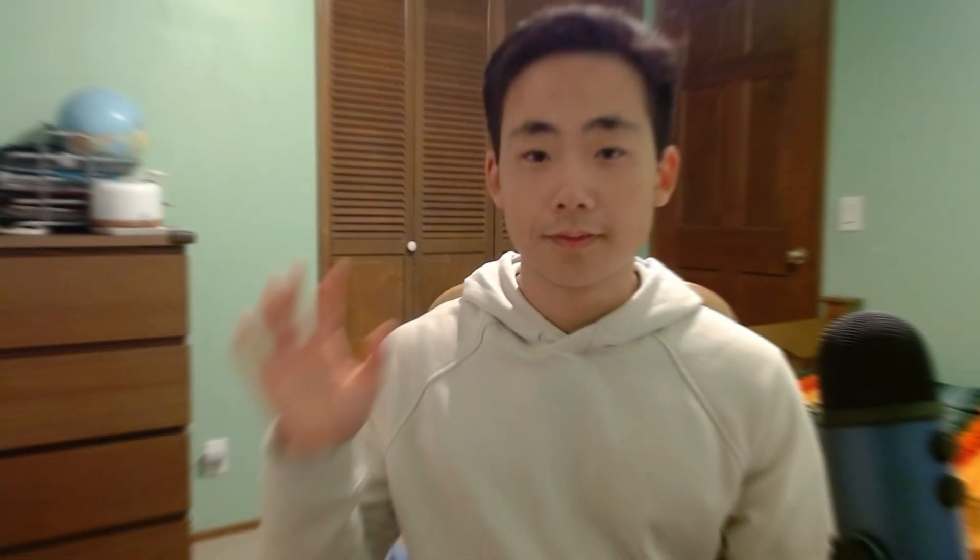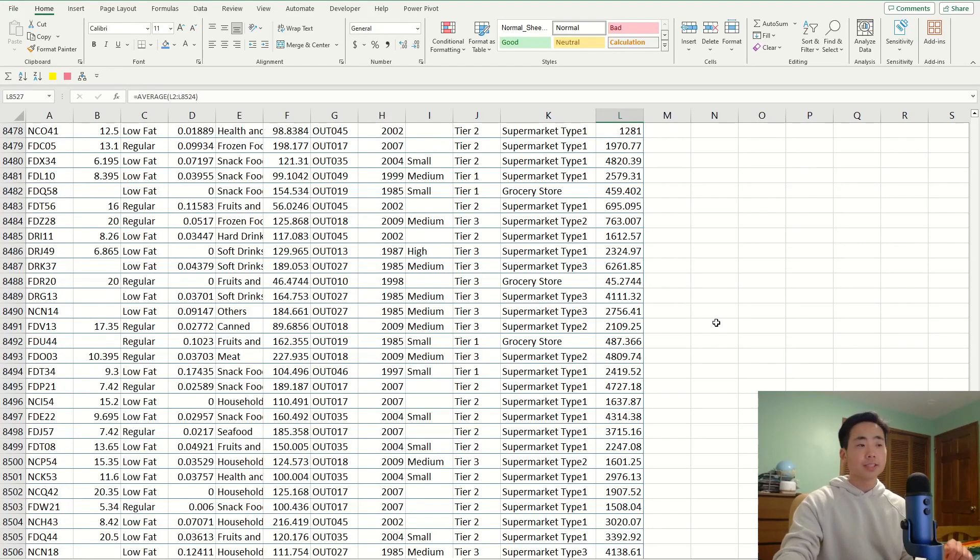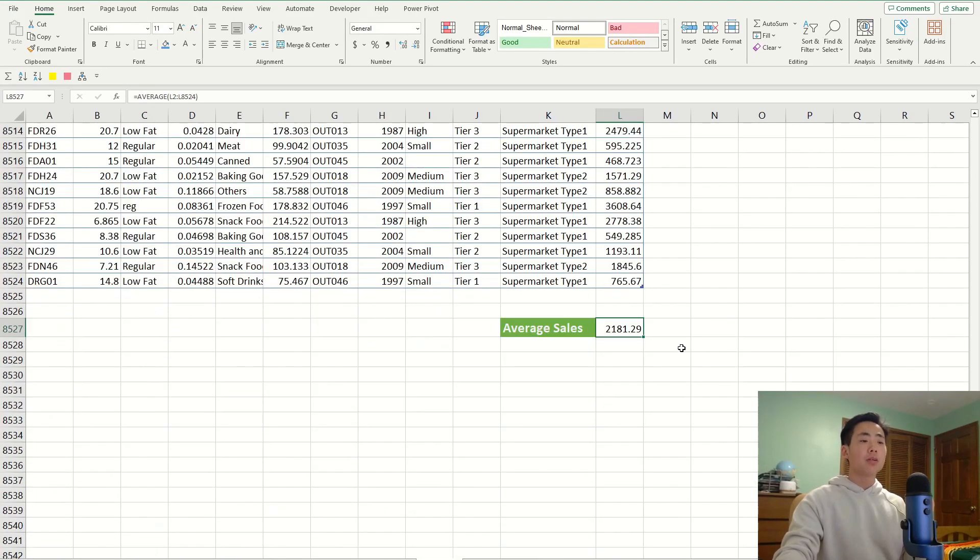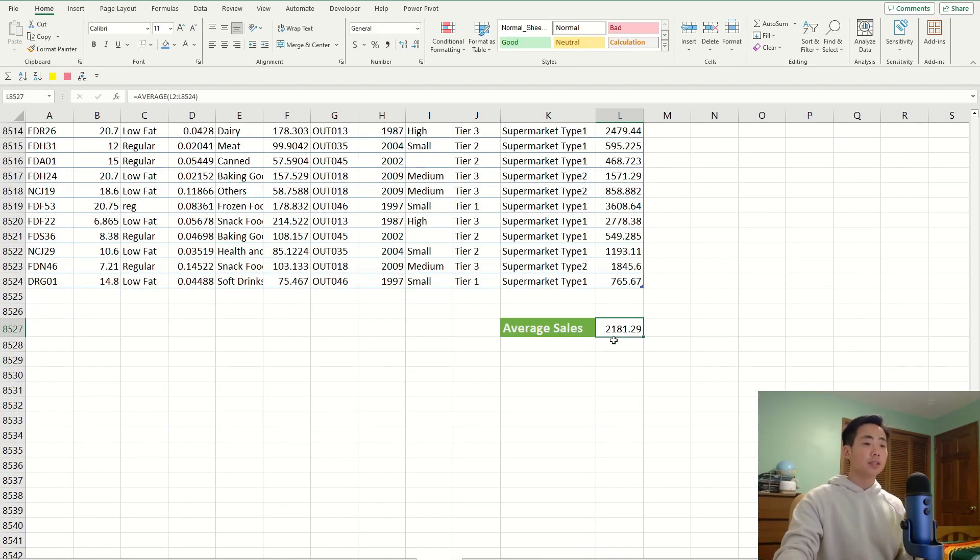The fifth tool is called Bookmarks, and this basically lets you jump to a certain cell in the Excel worksheet without having to scroll all the way down. This tool is actually really easy to use. Let's say I want to jump straight into this average sales cell.